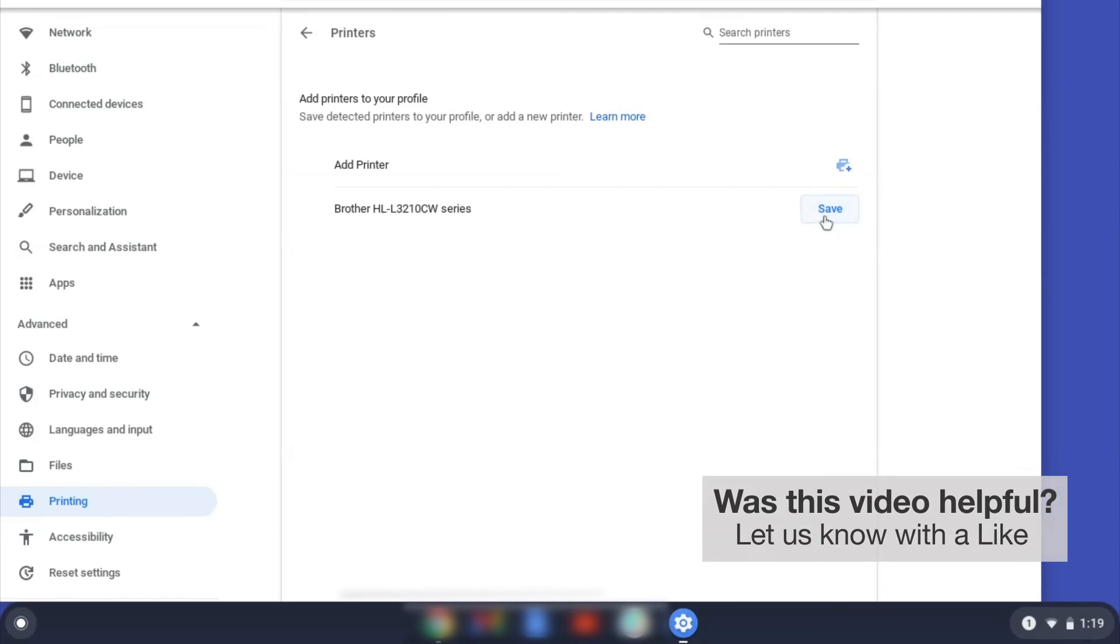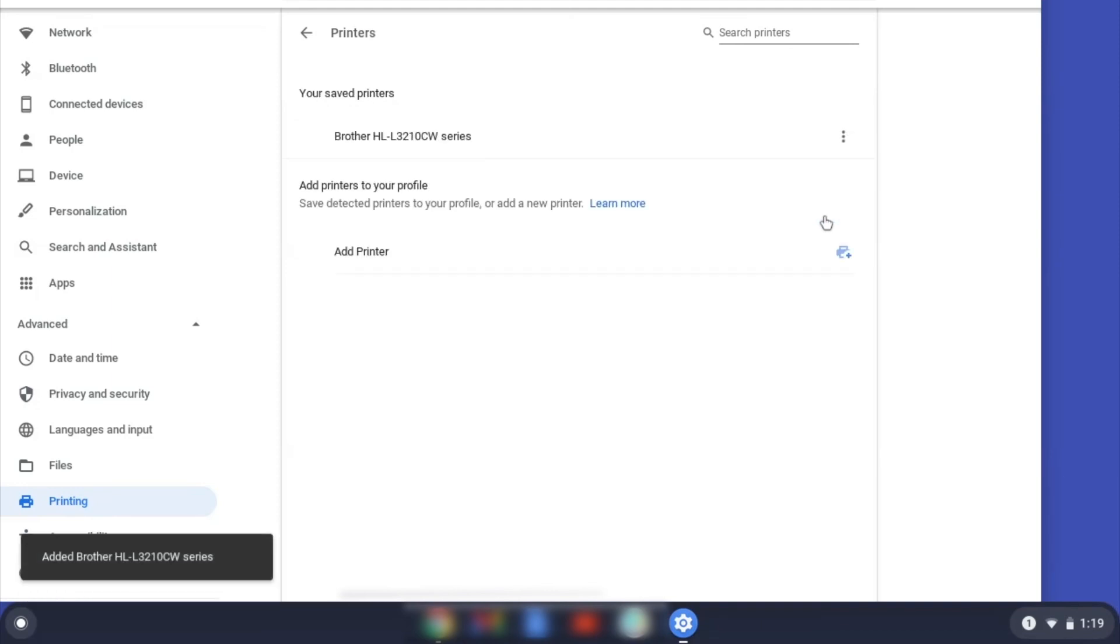If your Brother device is not listed, you will need to verify that it is connected to the same network as your Chromebook. Once your Brother device has been added, the setup is complete.